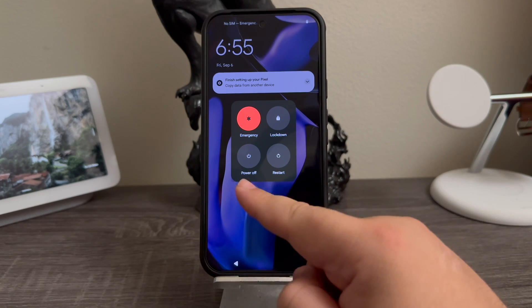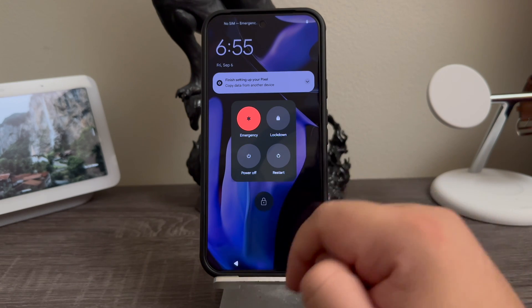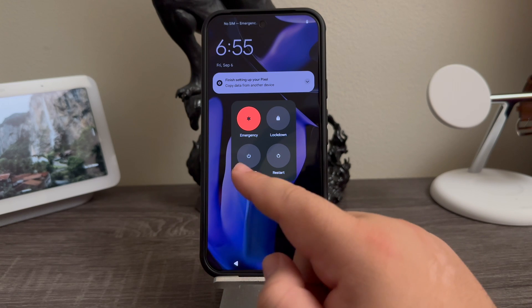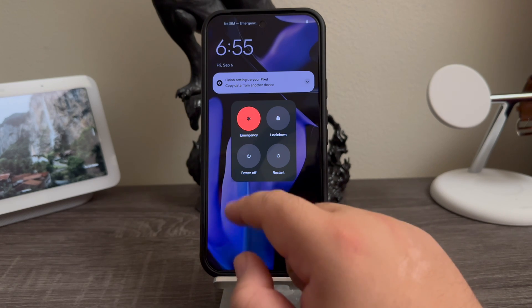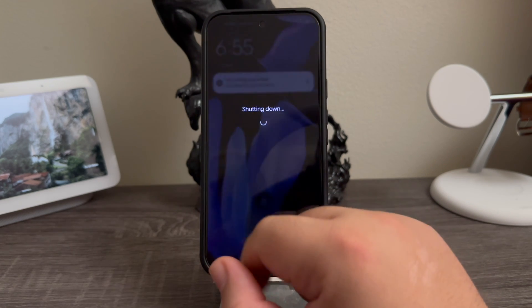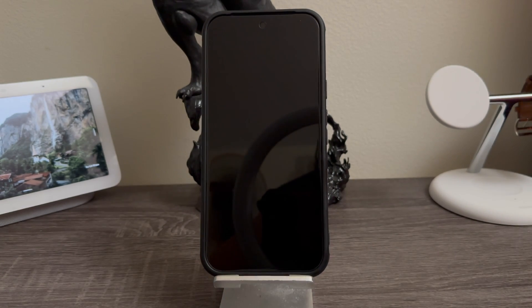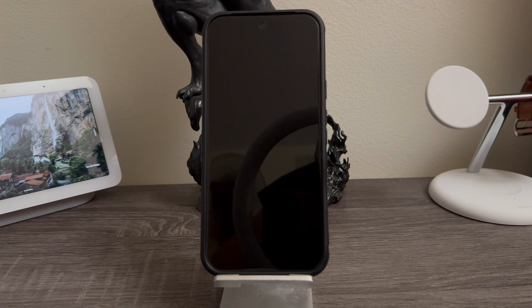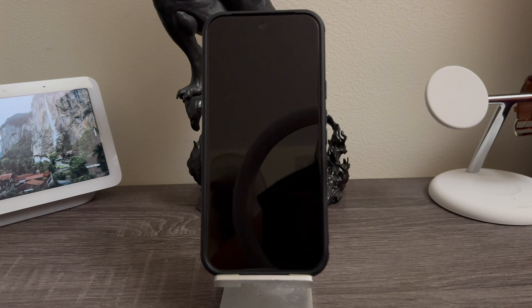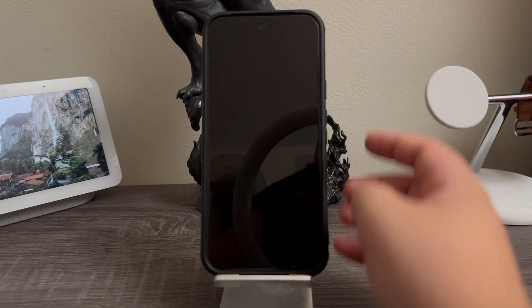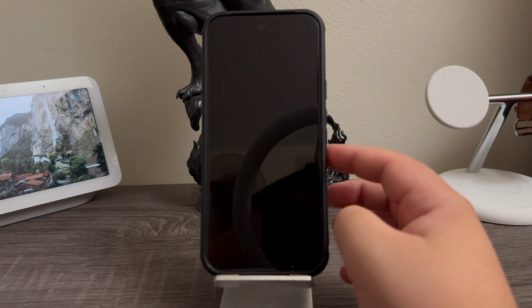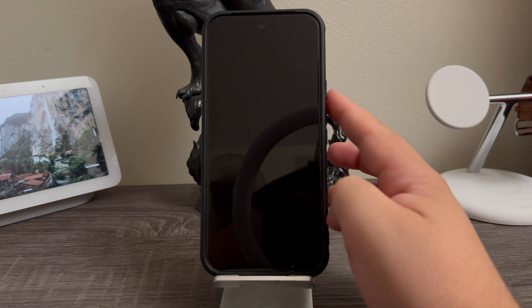lockdown, power off, or restart. We're going to tap where it says power off and the device is going to shut down. So now that the device has been powered down, you're going to press and hold volume down key and power